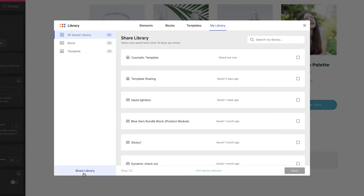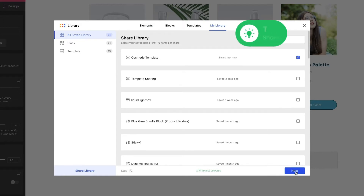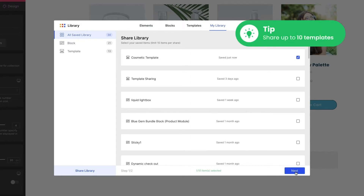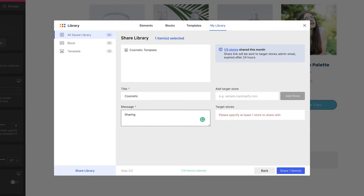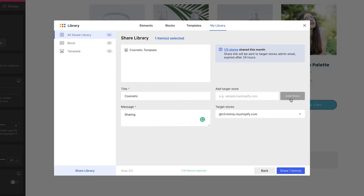After saving the template, you'll see a list of the saved templates and blocks. Choose Share Library, then choose the template you want to transfer. Keep in mind that you can share up to 10 templates together to five different stores per month. Next, fill in the required information for the title, message, and add target store sections. You can send to more than one store at once, with a maximum of five stores a month.